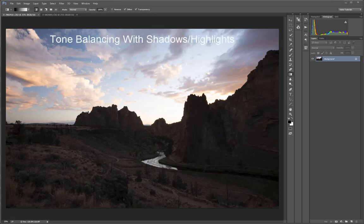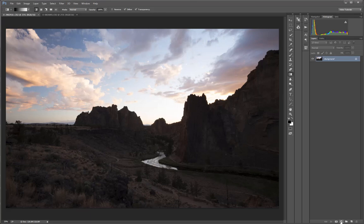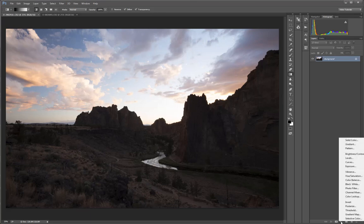Another tool for working with single exposure tonal balance in Photoshop is the Shadows Highlights Adjustment. This adjustment has been in Photoshop for quite some time, but it isn't available as an adjustment layer, so you won't find it in the menu at the bottom of the Layers panel.